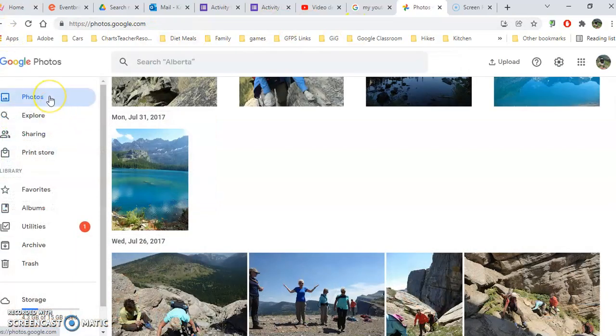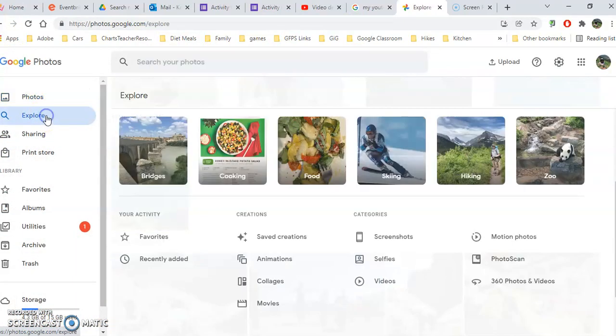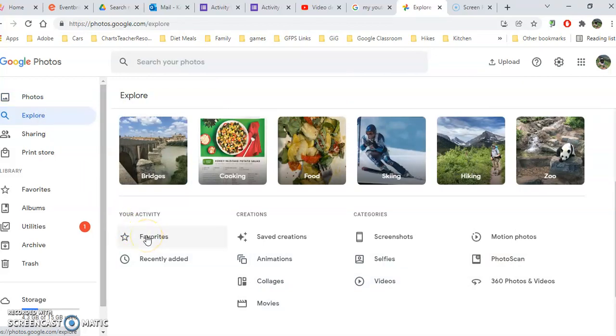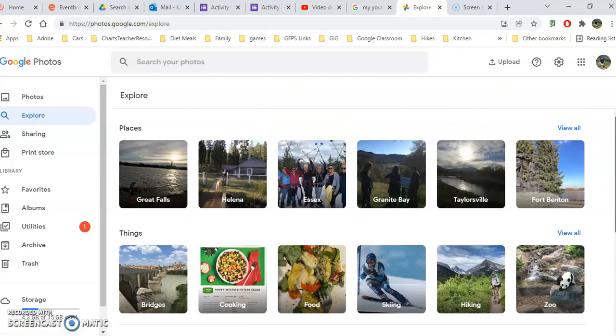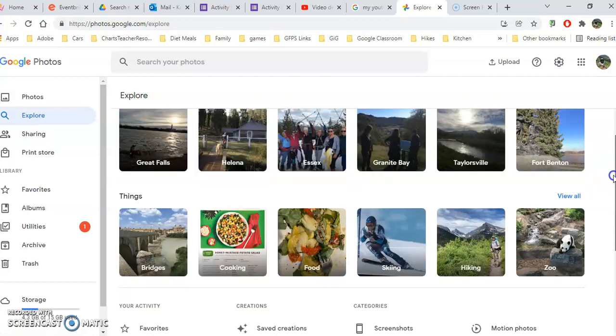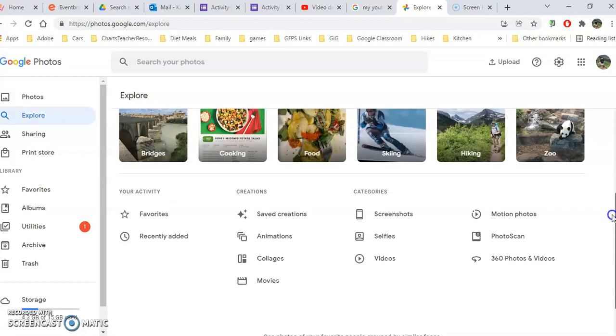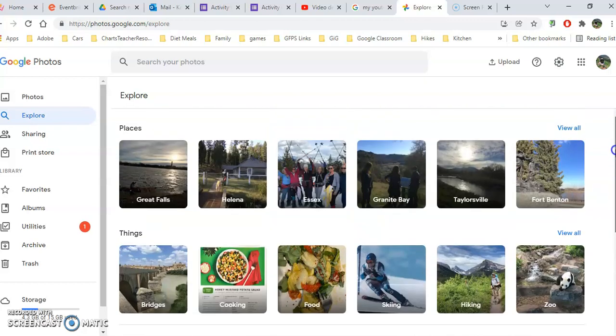Another way besides just photos, we can go to Explore. In Explore, this is where we can quickly get to anything that we've marked as a favorite, any animations, collages, movies, screenshots, selfies. Again, you don't need to mark these; Google will do that for you. If you can't see that, just scroll down here. Your motion photos, any scans, and 360 photos and videos.